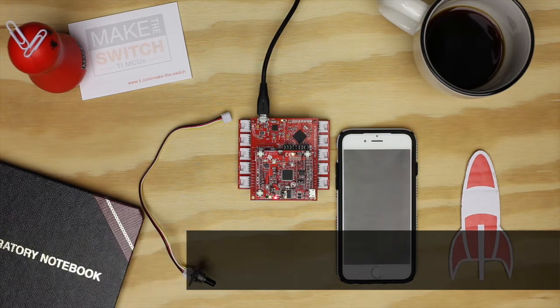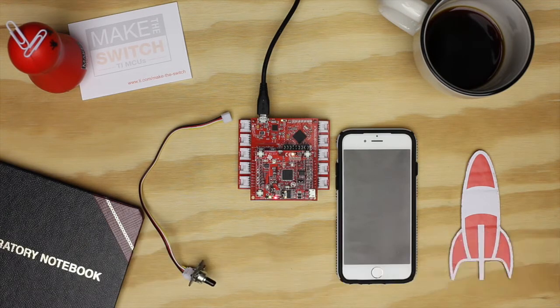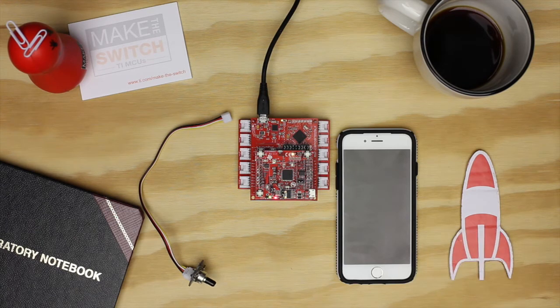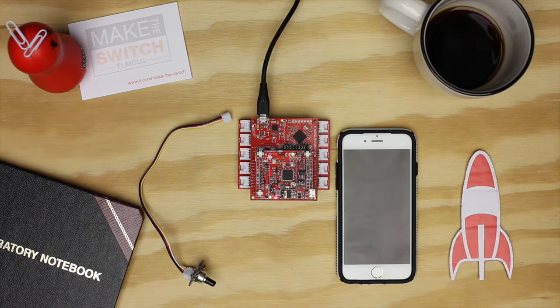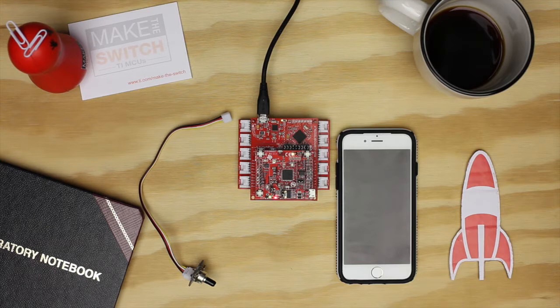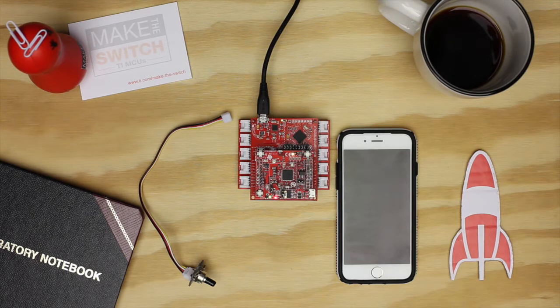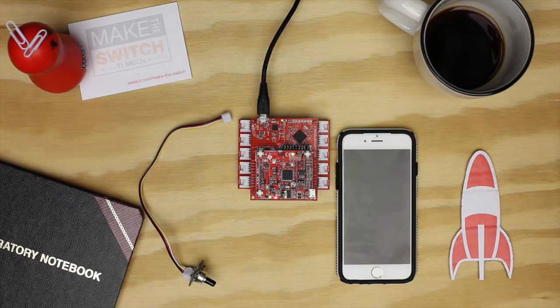We will use the Grove sensor to provide a generic value that we can use to trigger different events. In this demonstration we will trigger three events after exceeding a certain threshold. Our first event is triggered by exceeding a threshold of 1,000 and we will then log the event in a Google Drive spreadsheet.